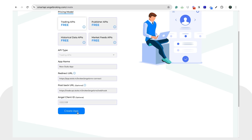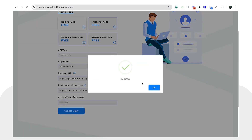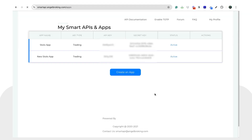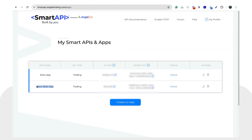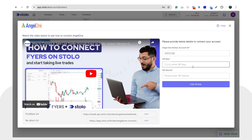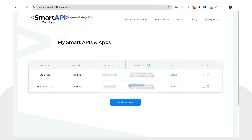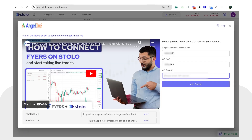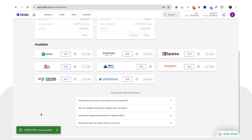I'll copy my client ID and paste it in. Once you've done that, click on 'Create App'. You'll get a success message — click OK. Your new Stolo app is now created. Copy the API key from here and paste it into Stolo, and similarly copy the API secret and paste it into the API secret field on Stolo.